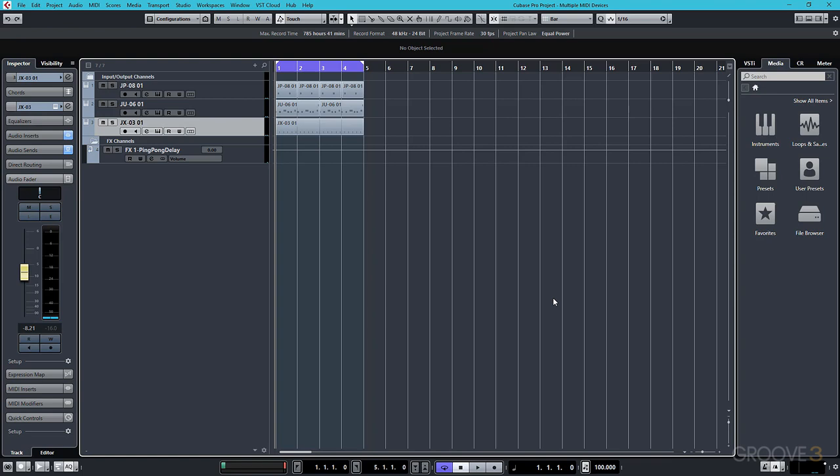Now MIDI, as you may already know, can send more than just note information. It can also send MIDI controller data, which we'll look at shortly, and it can also send MIDI clock information.